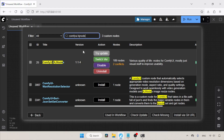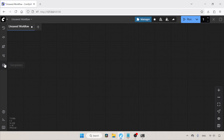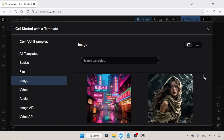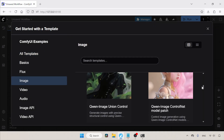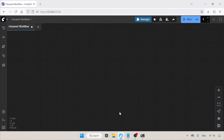Let's close the ComfyUI Manager and start building the workflow. ComfyUI already provides a template for using QN Image Union DiffSynth LoRA, so let's open that template and add some modifications. On the left side, click on the Templates button, then click on Image. Scroll down and look for QN Image Union Control, then click and open this template.